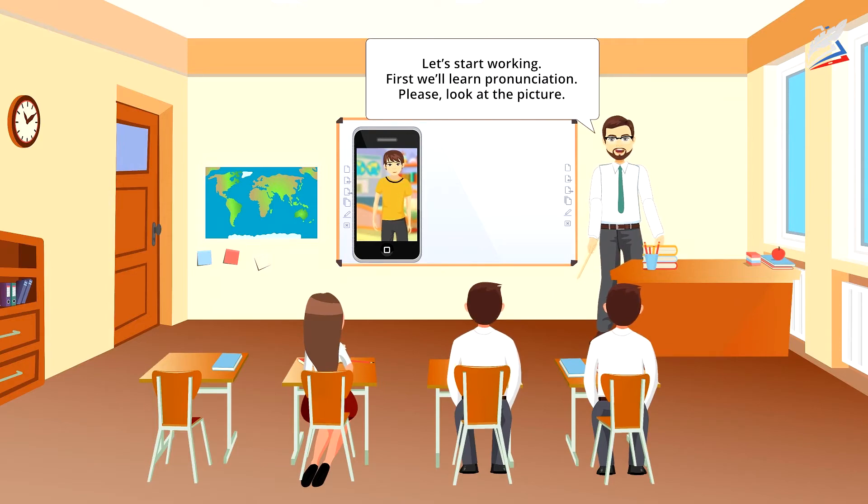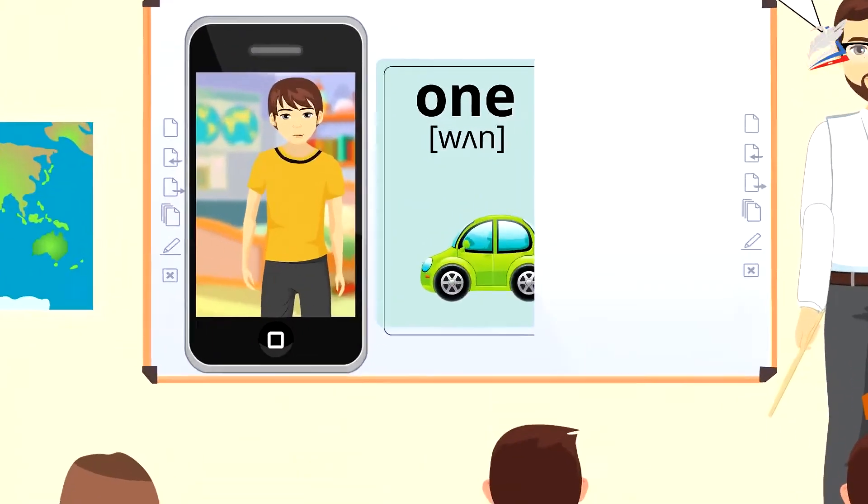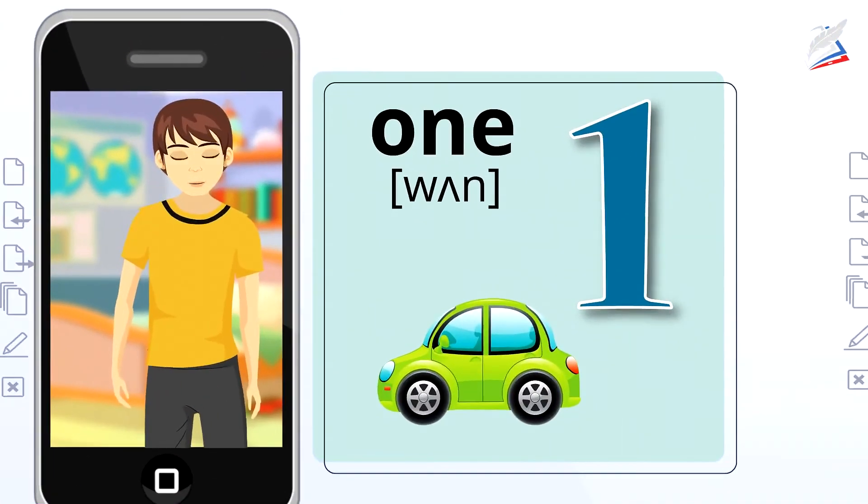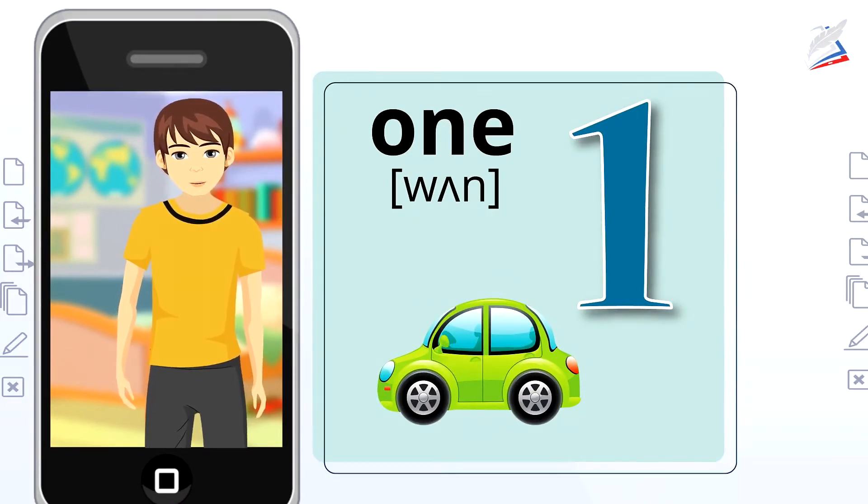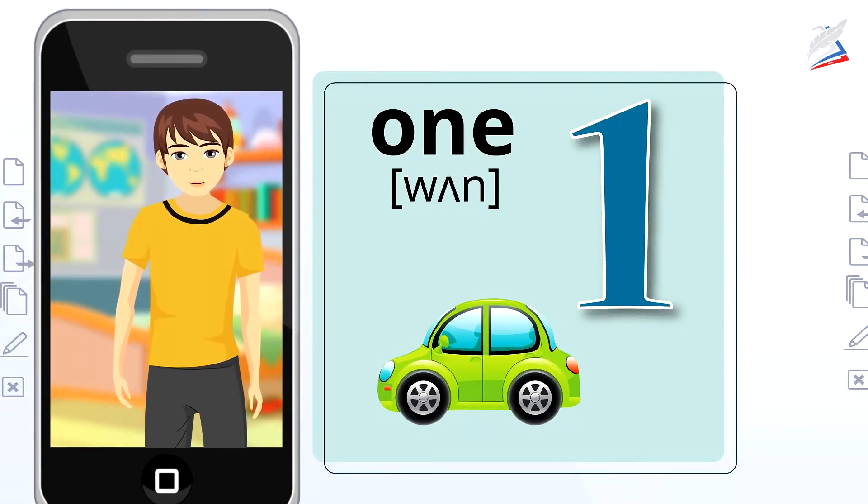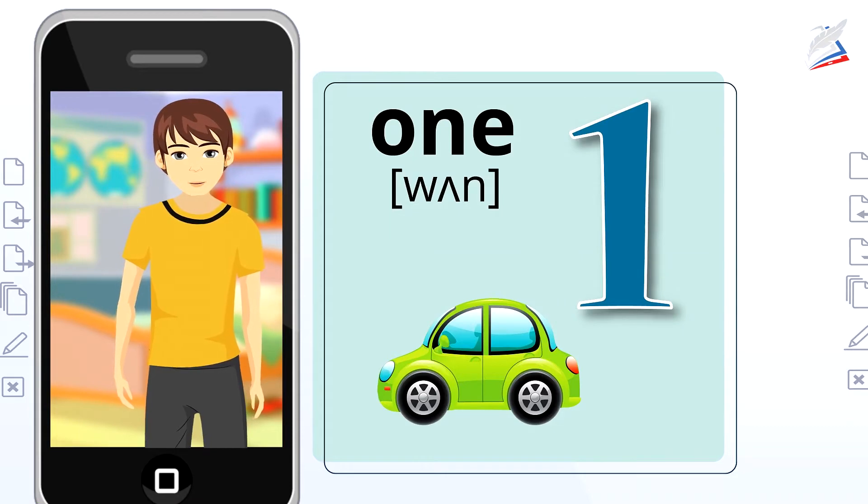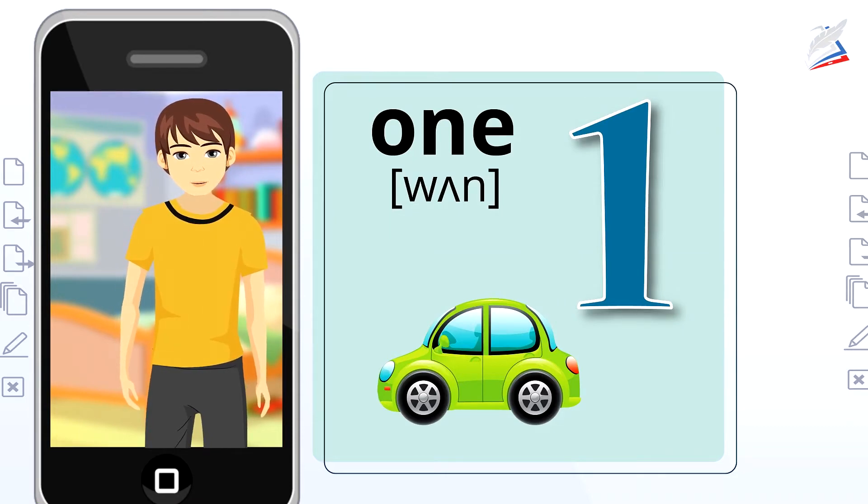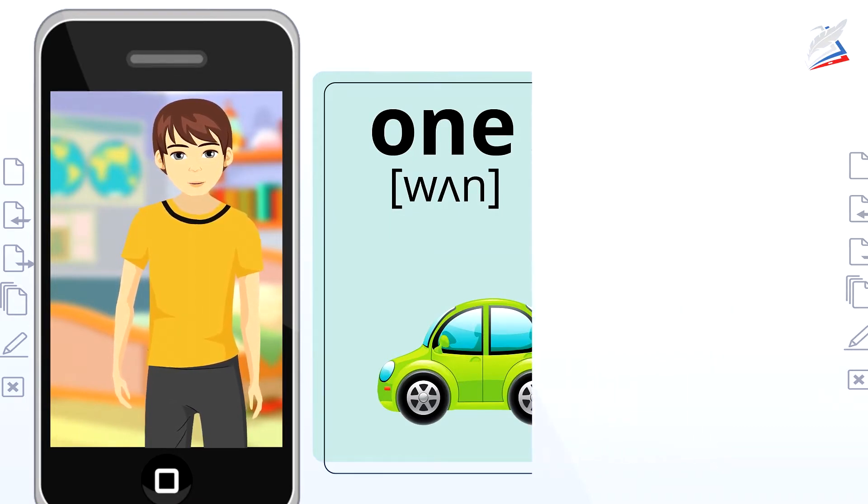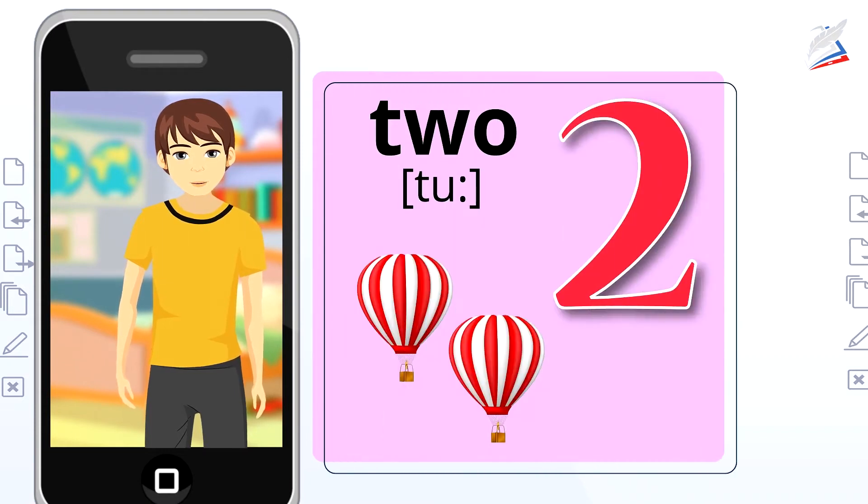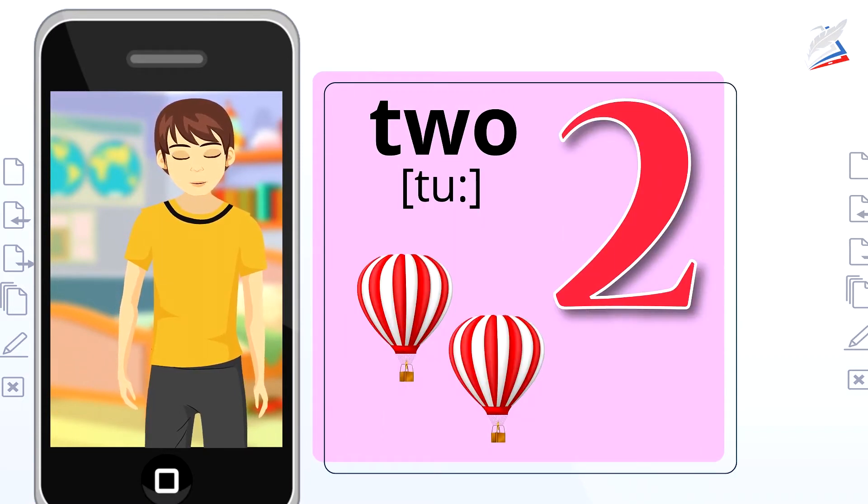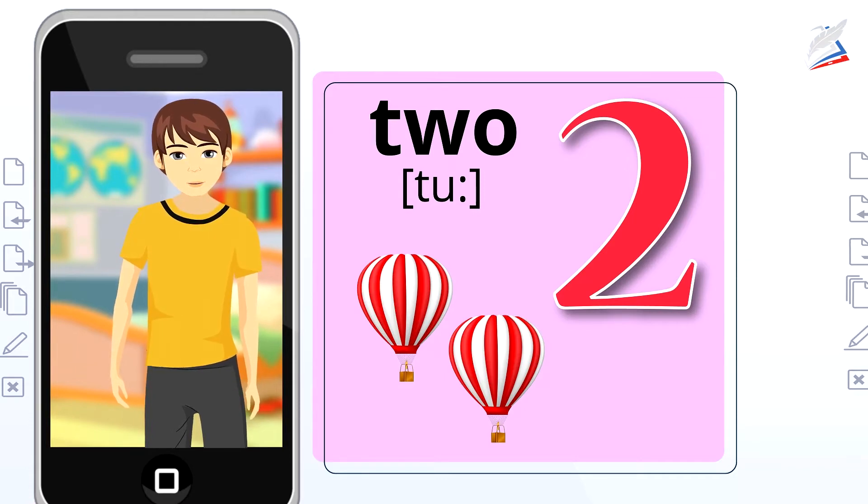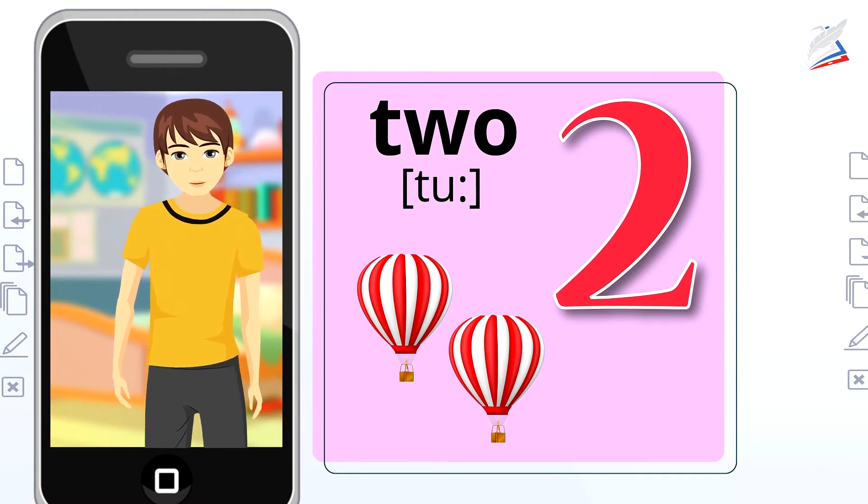First, we'll learn pronunciation. Please look at the picture. It's the number 1. One car. Repeat please. One. One car. Well done. The next number is 2. Two balloons. Repeat please. Two. Two balloons. Excellent.